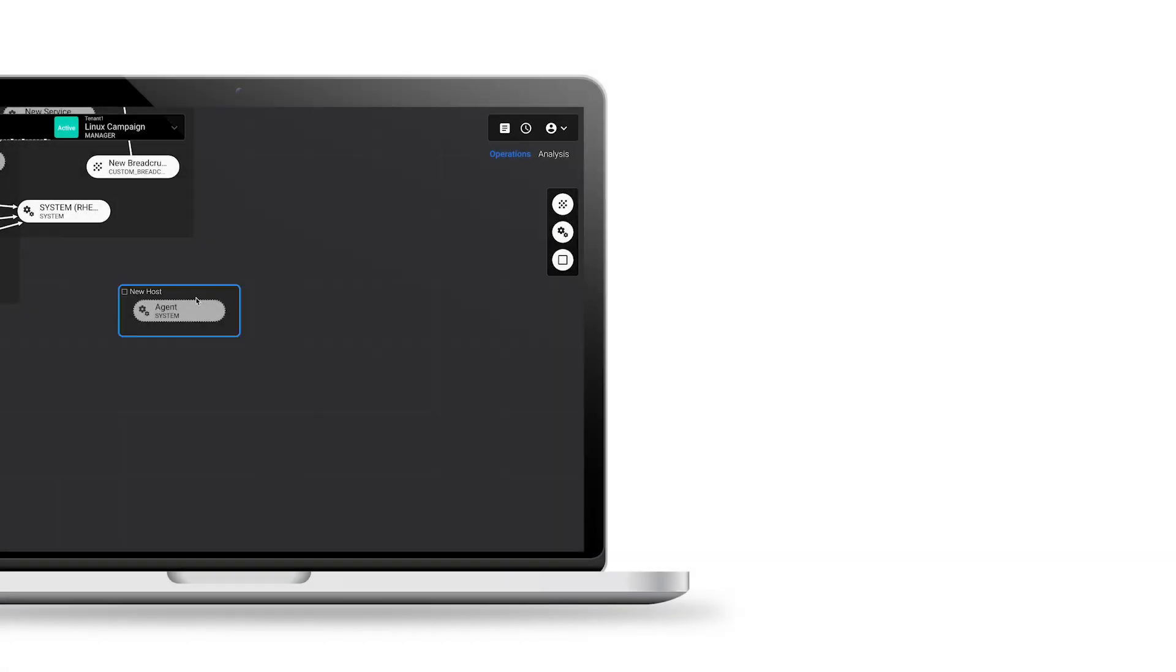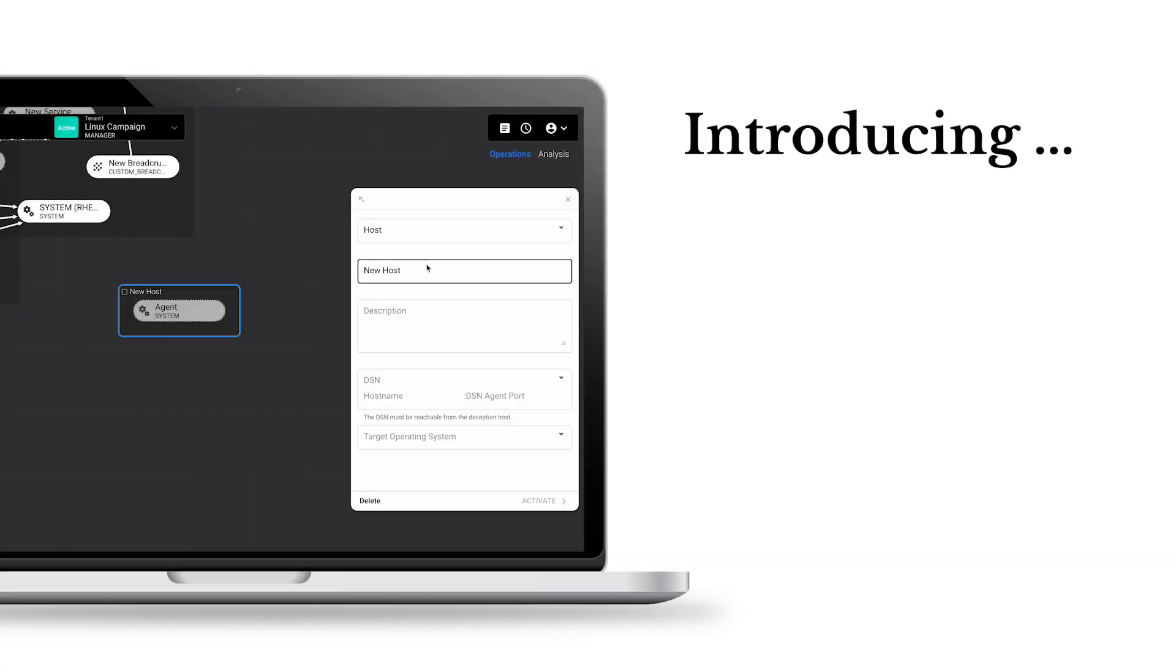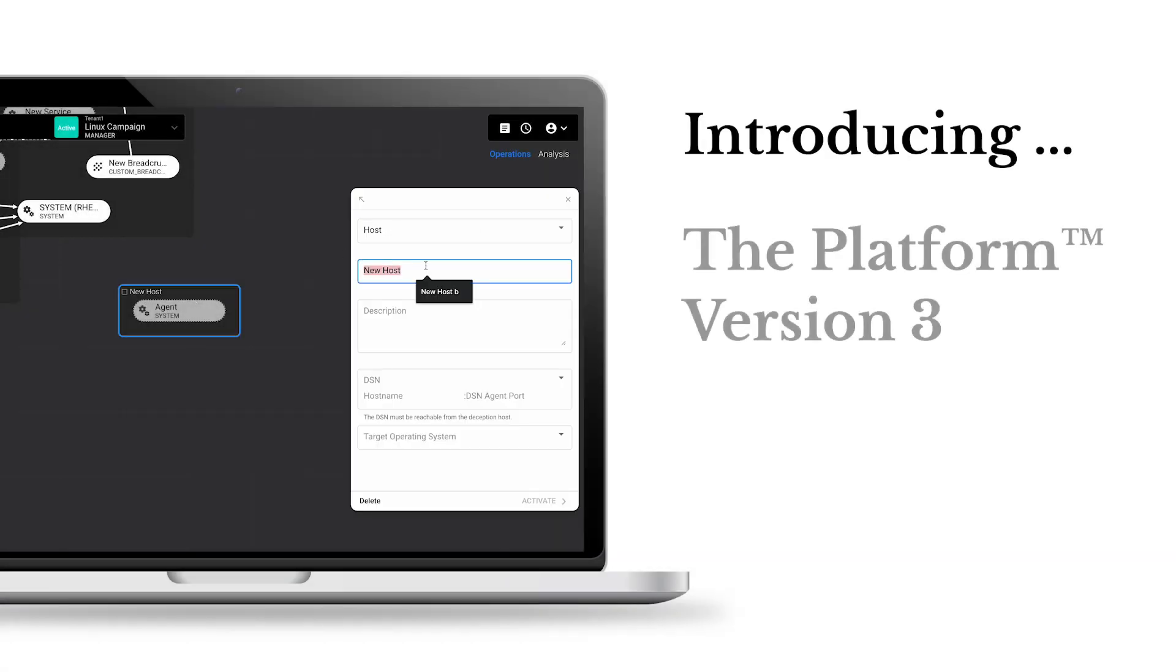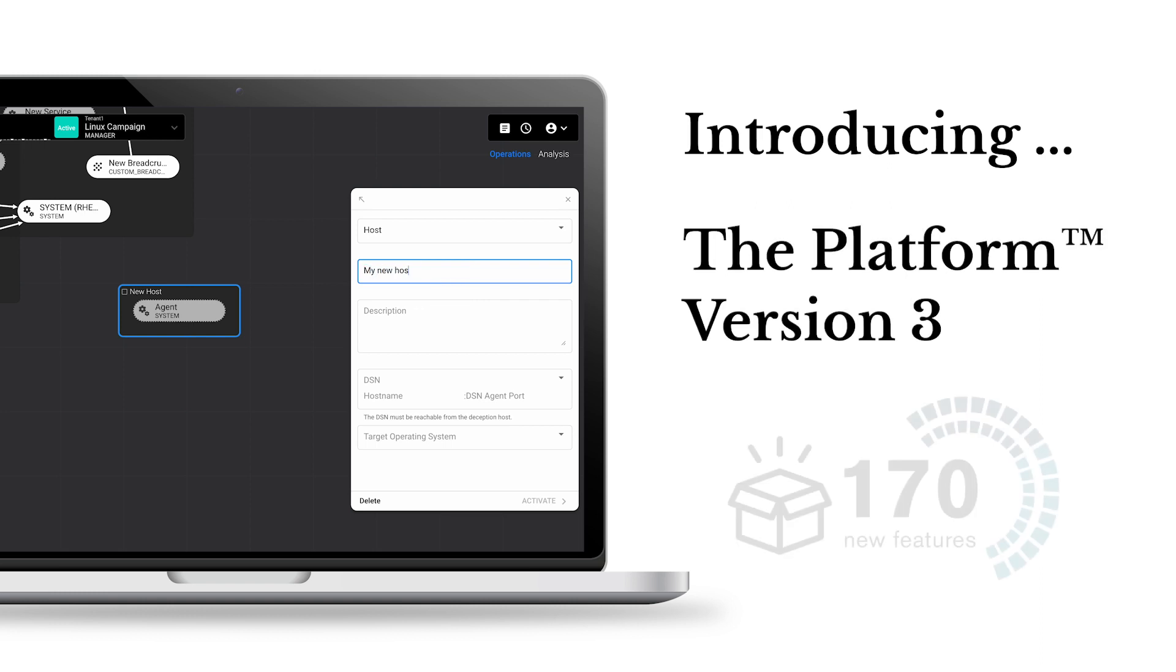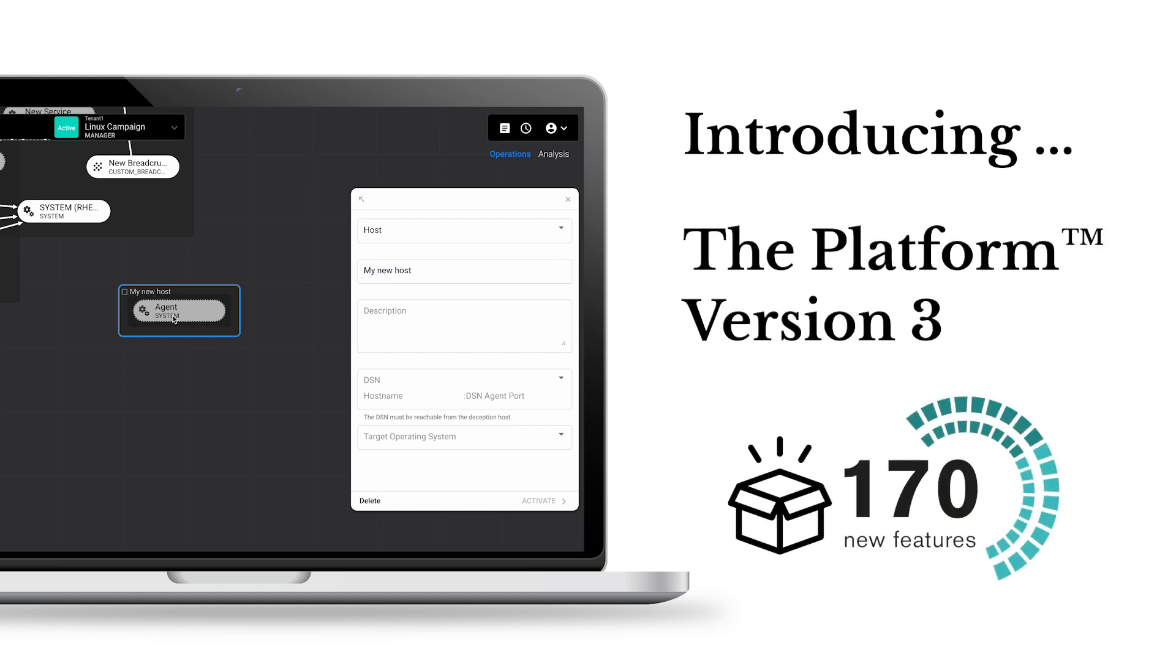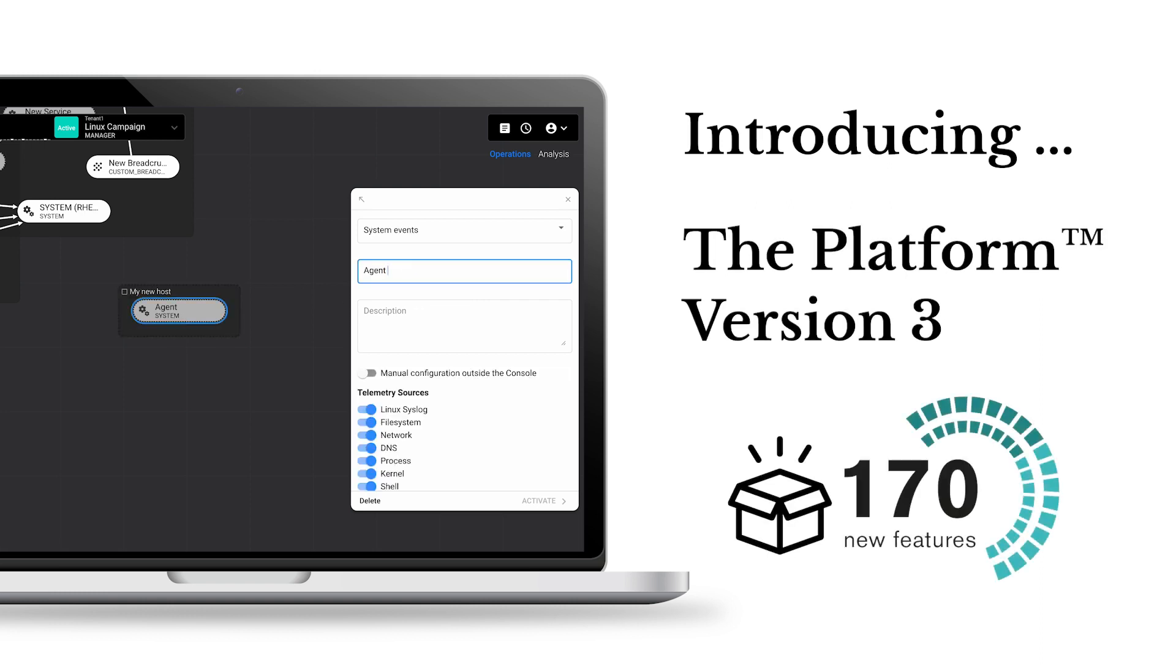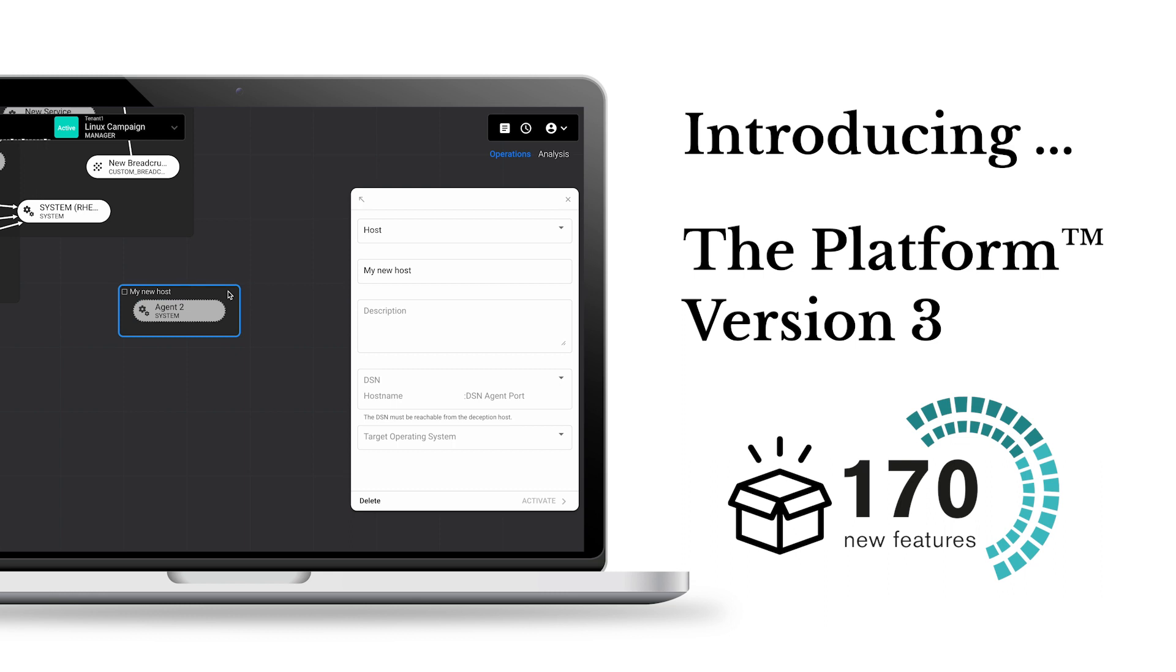Welcome to the V3 era. CounterCraft's exciting new version 3 includes more than 170 features answering directly to market and customer needs.